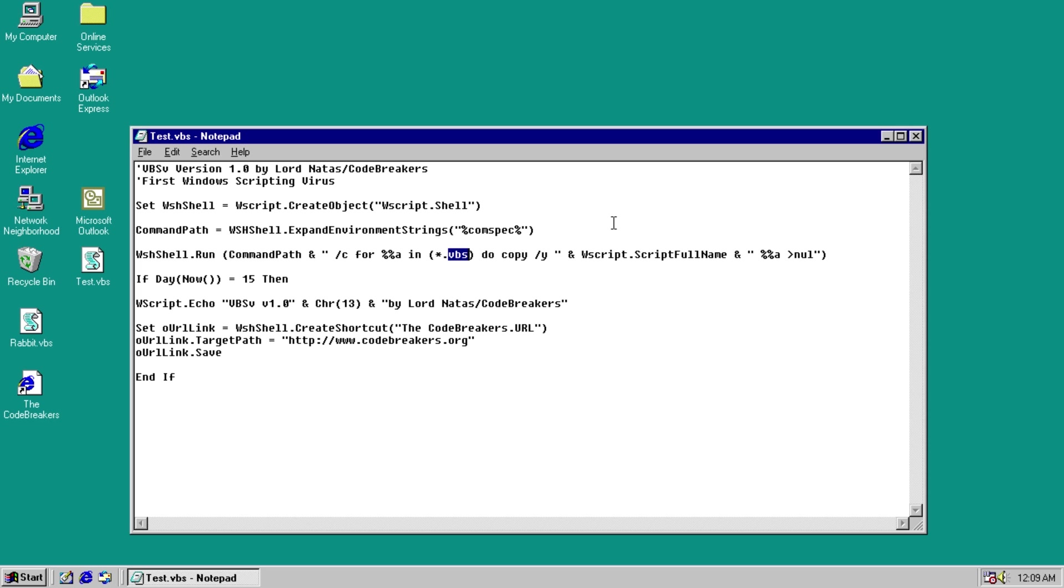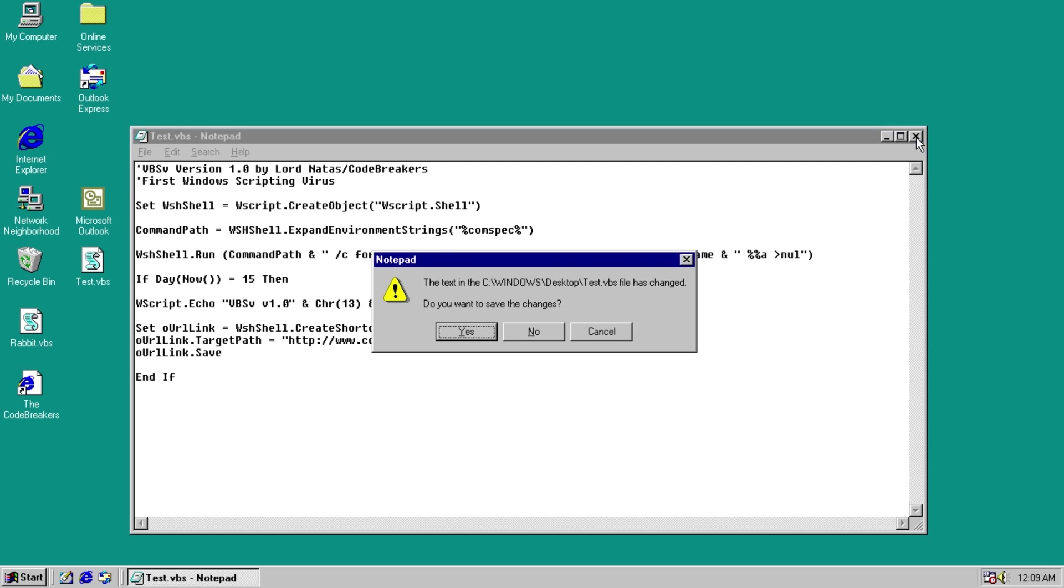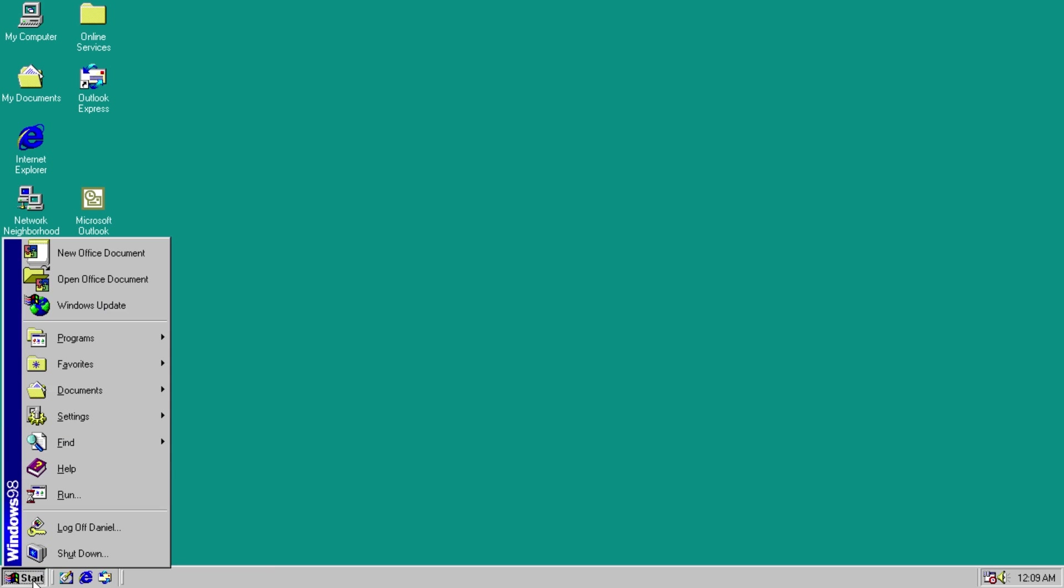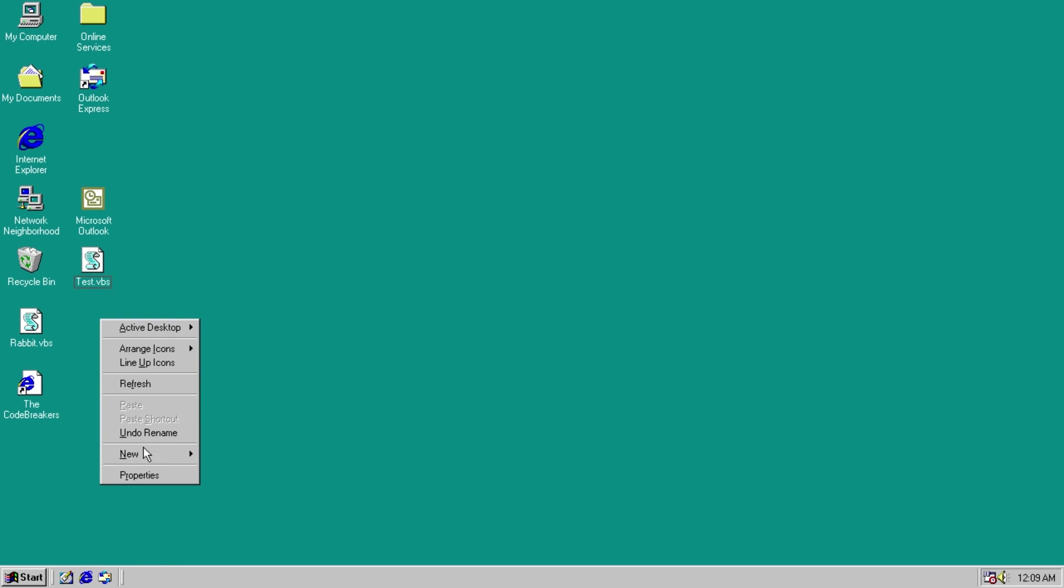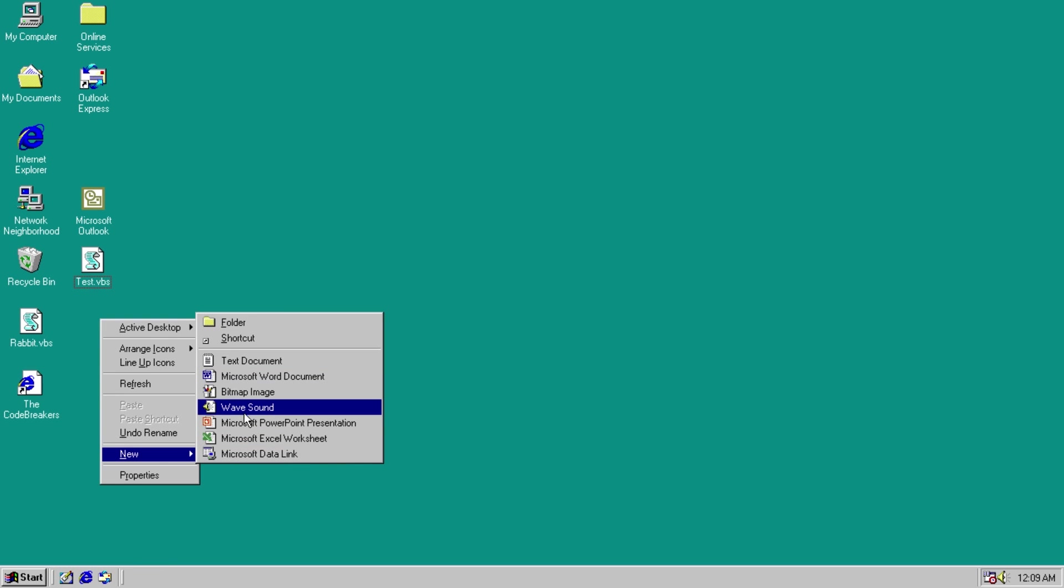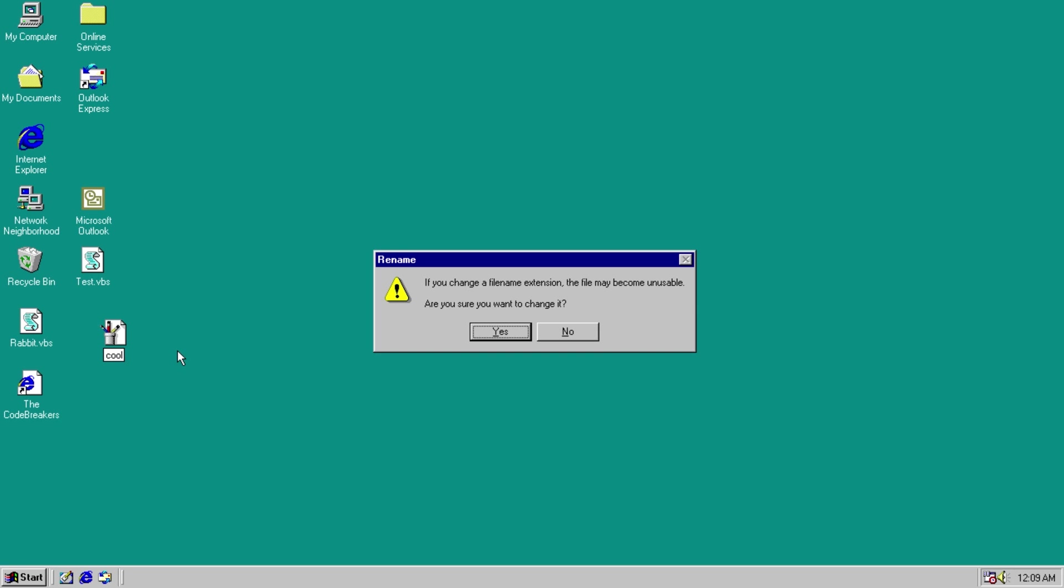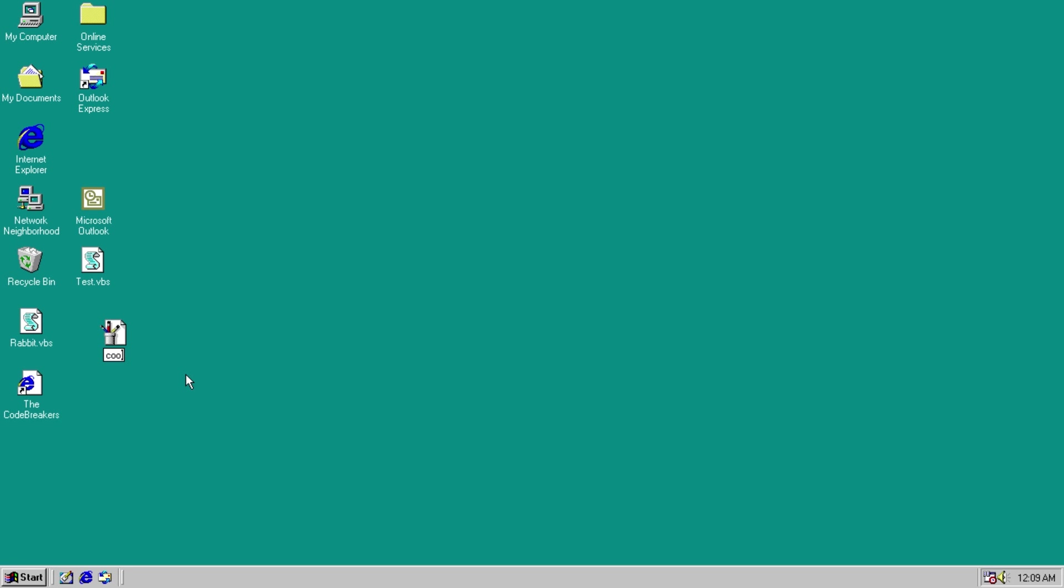And we can change this. Instead of star.vbs, how about star.star? That'll infect every file in the directory. And yes, I want to save these changes. And let's add a new file here. New bitmap image. Okay. Cool. No. Cool.bitmap. There we go.